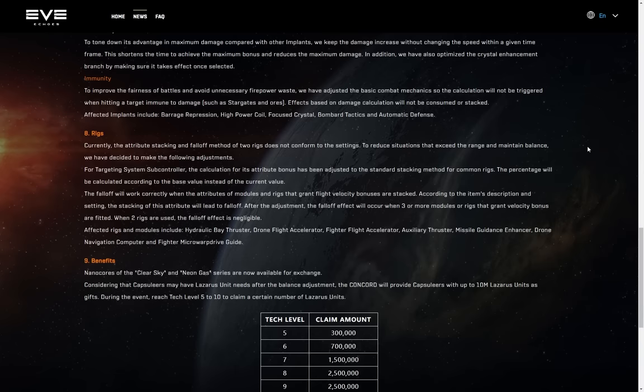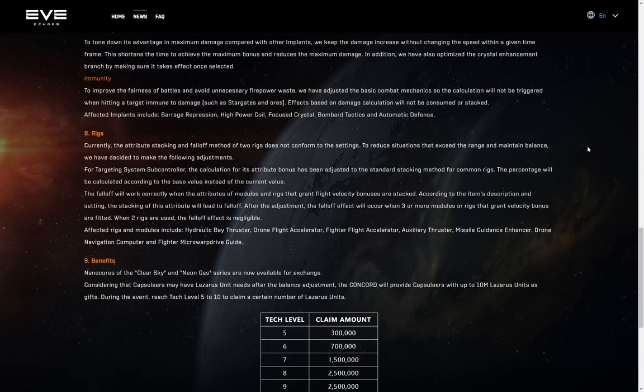Then we have the falloff, the falloff will work correctly when the attributes for modules and rigs that grant flight velocity bonus are stacked. According to the item's description and setting, the stacking of this attribute will lead to falloff. After the adjustment, the falloff effect will occur when three or more modules or rigs that grant velocity bonus are fitted. When two rigs are used, the falloff effect is negligible. It should just follow the same stats. Like, I don't get why that's a thing. It should just follow the same stats. Like, the velocity rigs, yeah, same thing. They kind of do too much. We do need to slow our ships down. But I don't get that one. Why does the targeting system subcontroller, they go, yeah, actually it should conform to the same rules, but the velocity rigs, no, we can't do that. Auxiliary thrusters, no, those must be immune and use their own special rules. Just put them on the same damn thing already, you know, for crying out loud.